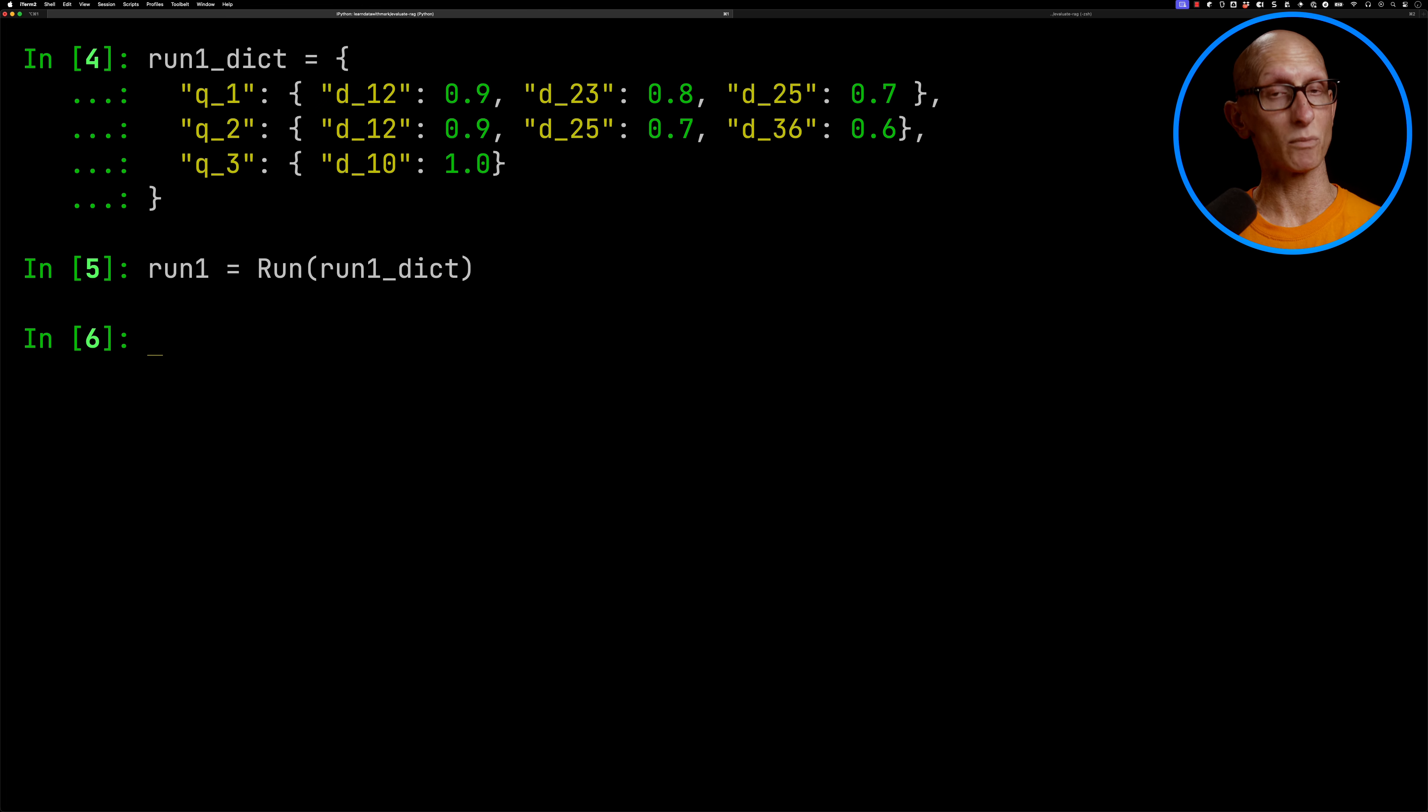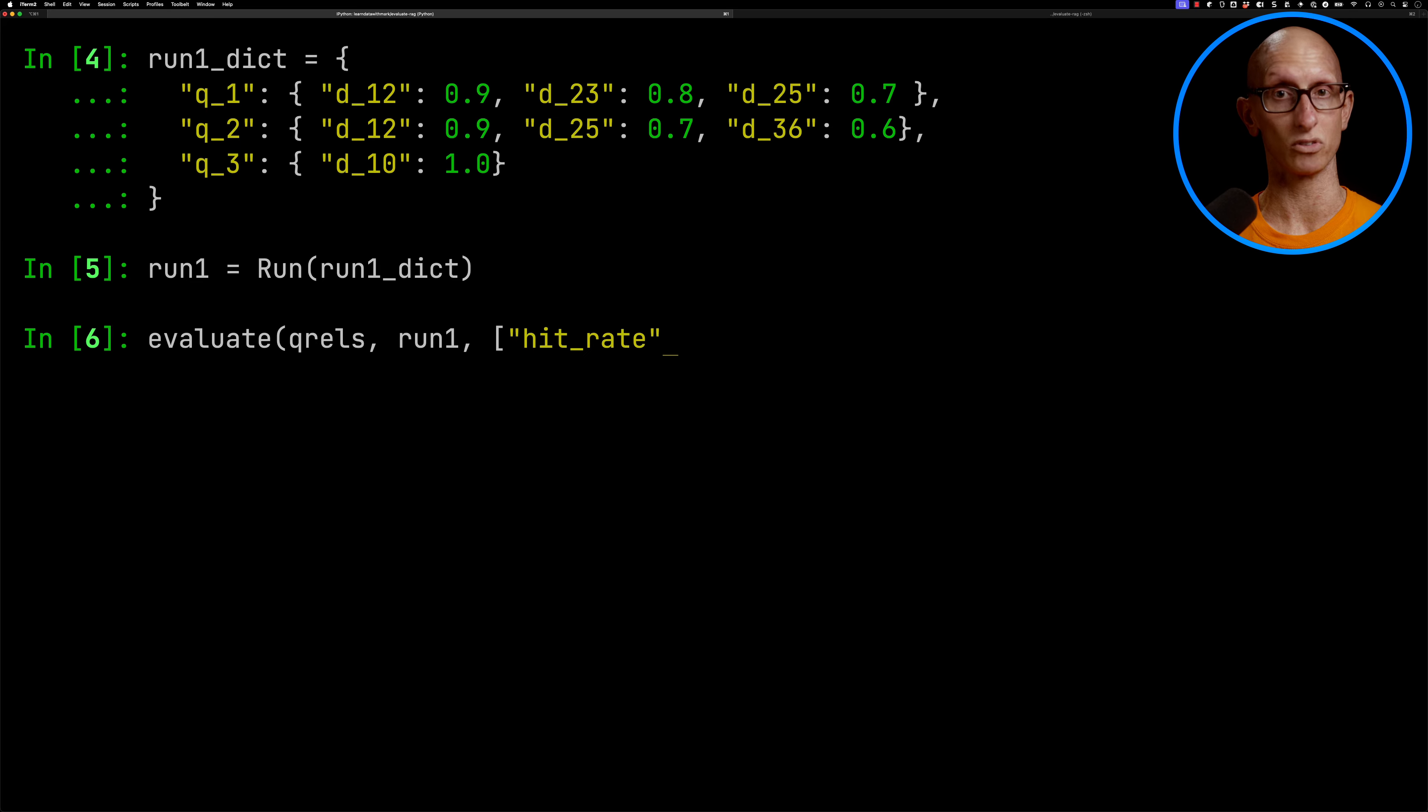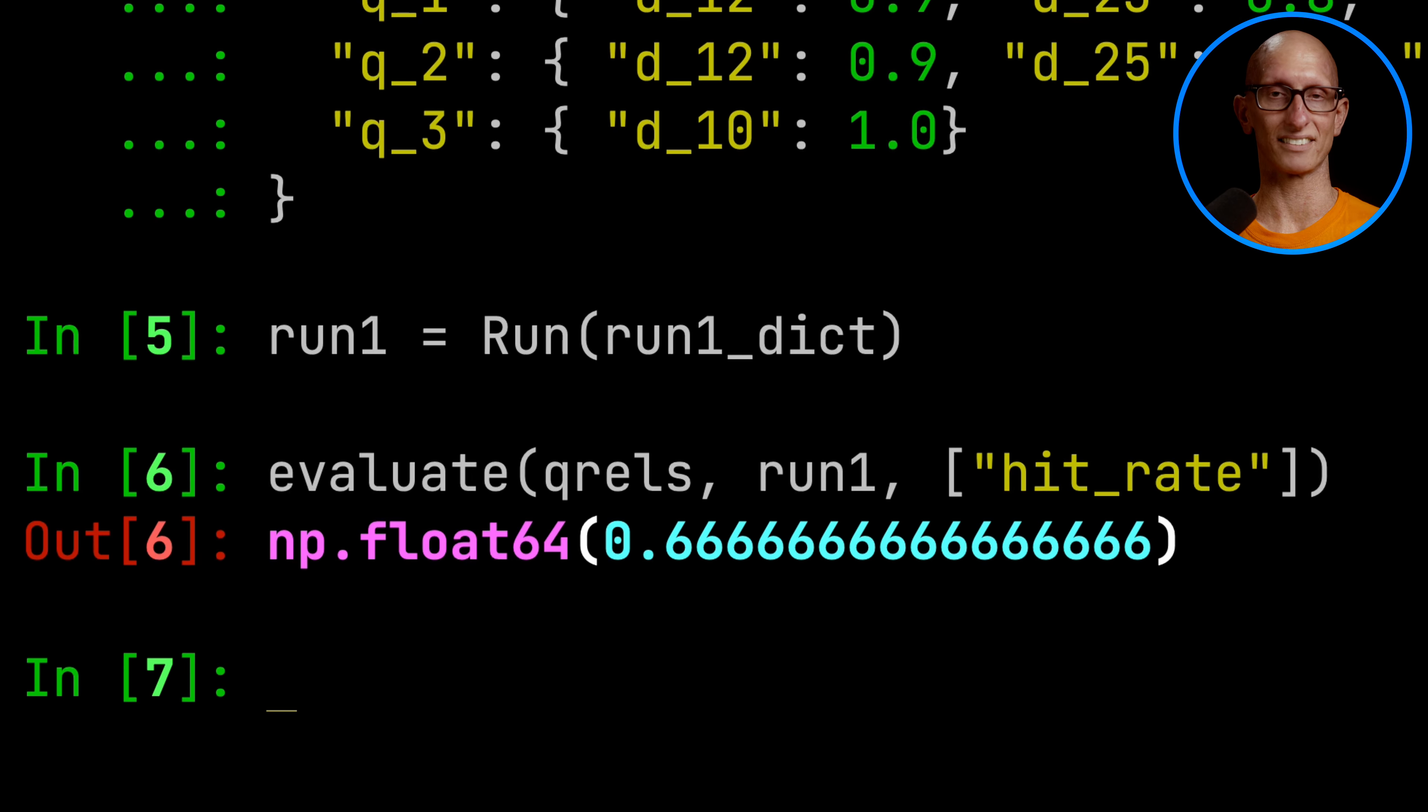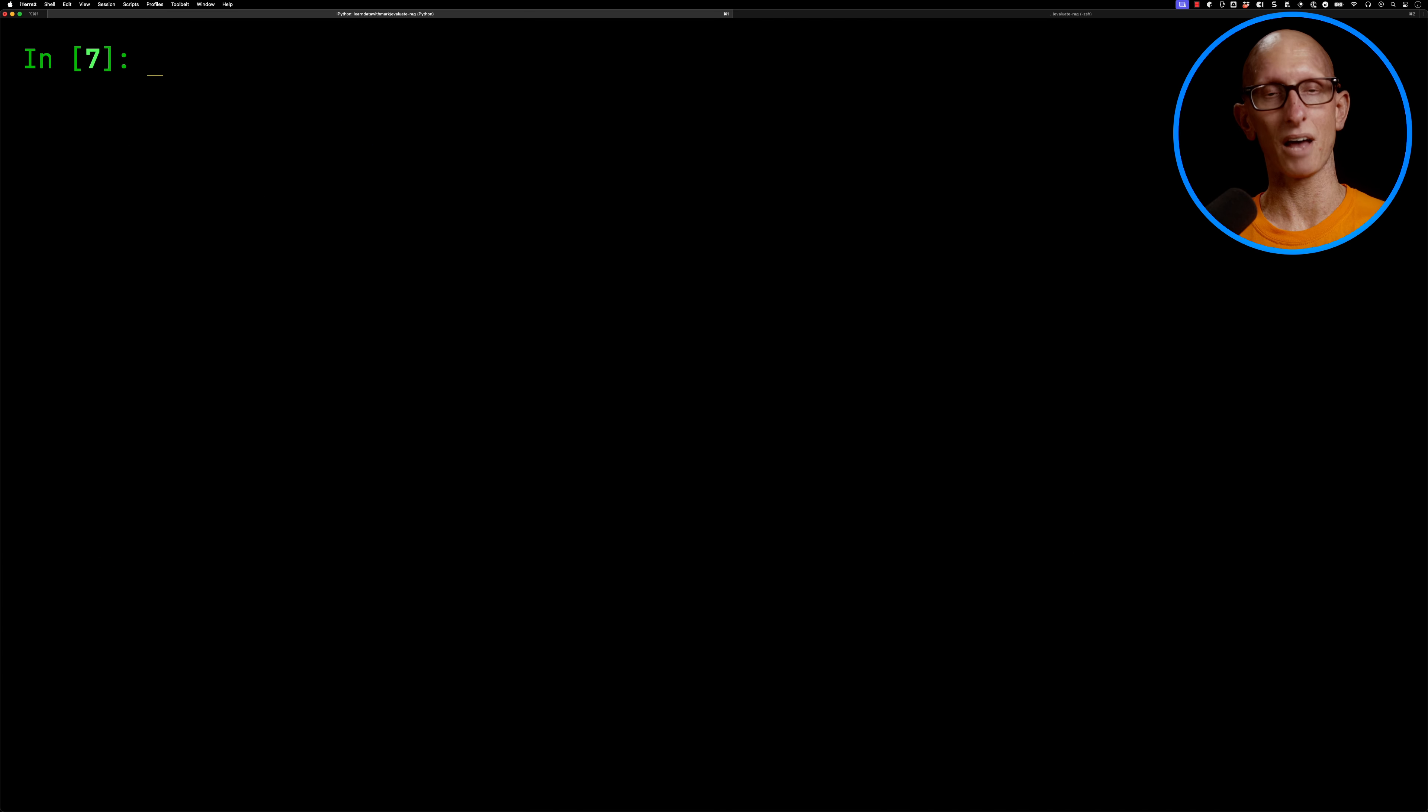Once we've done that, we can then evaluate the Q-Rails against the run, and we can say which metric do we want to use. So we're going to say hit rate, and it comes back 0.66. So out of the hits, we got two out of the three questions correct.